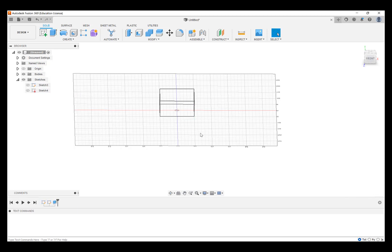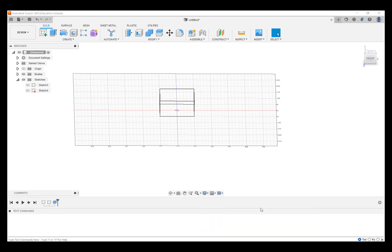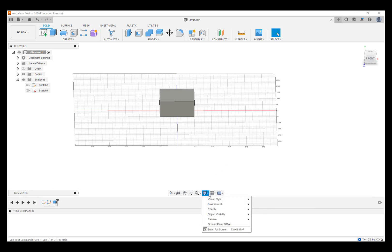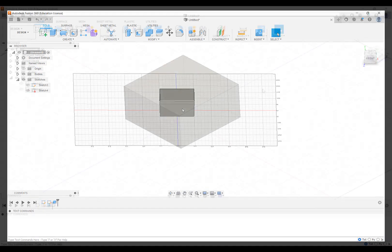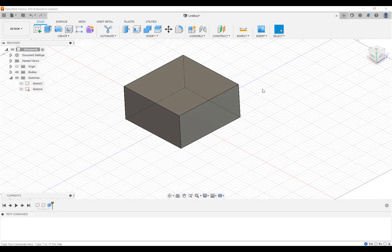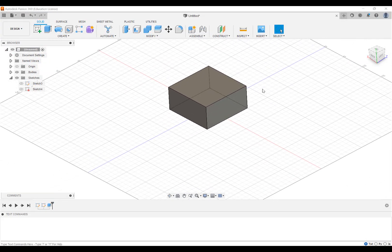Now I have mine set, so it's showing a wireframe. Let's go down to Display Settings on Visual Style and say Shaded with Visible Edges Only. You can also go to Shaded with Hidden Edges.